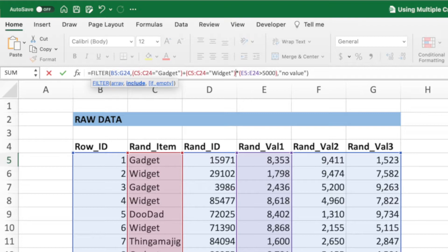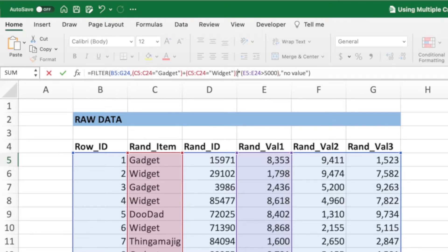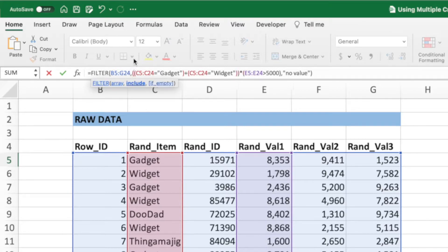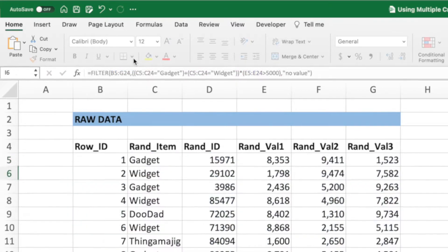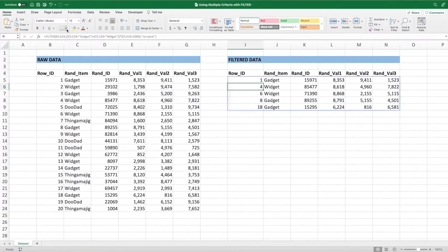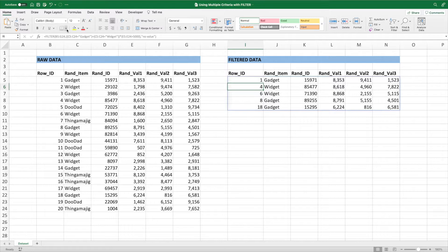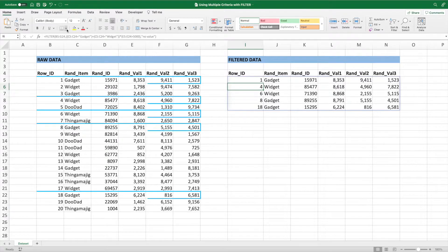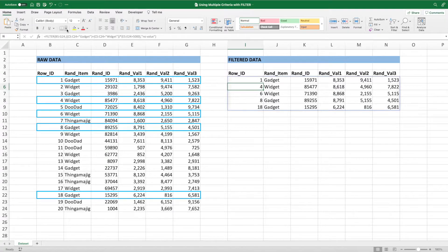To ensure all of our or checks happen together, we need to put parentheses around the gadget and widget checks. Let's press enter to see where we are so far. At this point, our filter equation is showing all gadgets or widgets with a value 1 greater than 5,000.